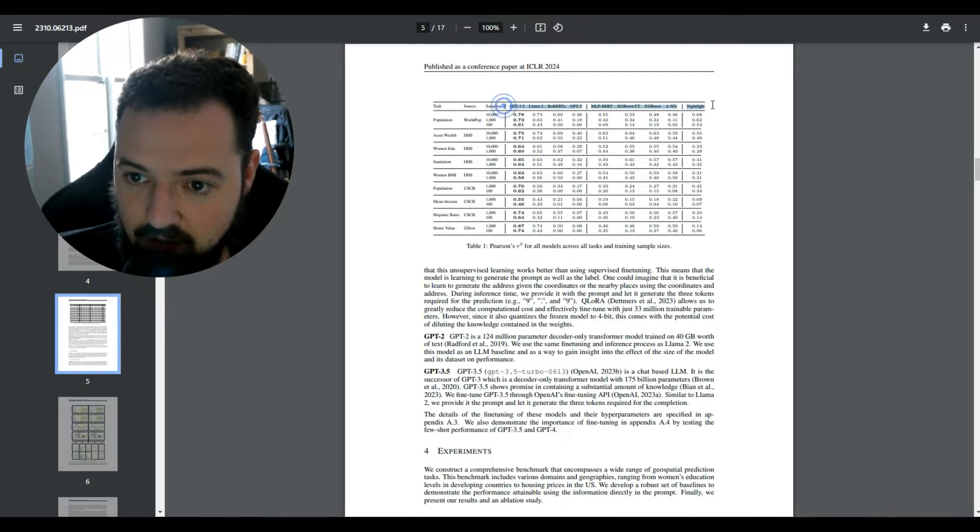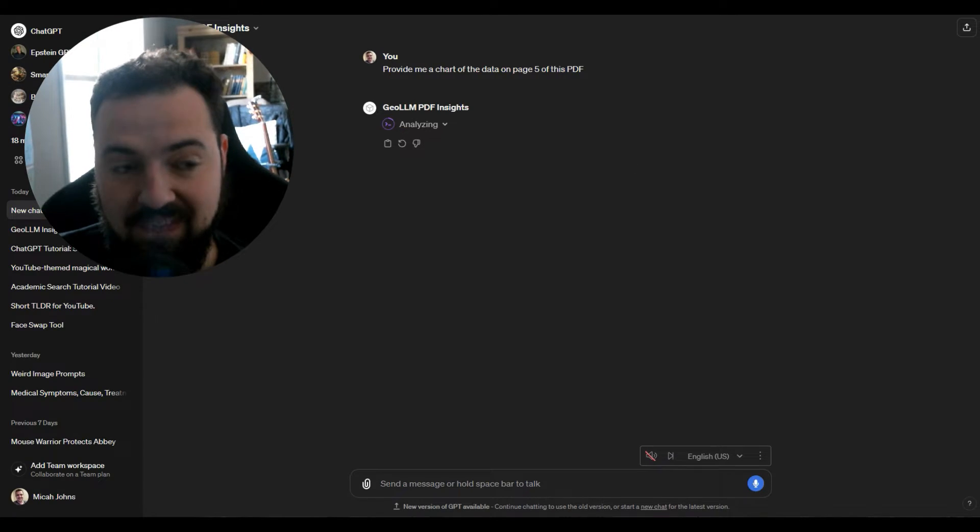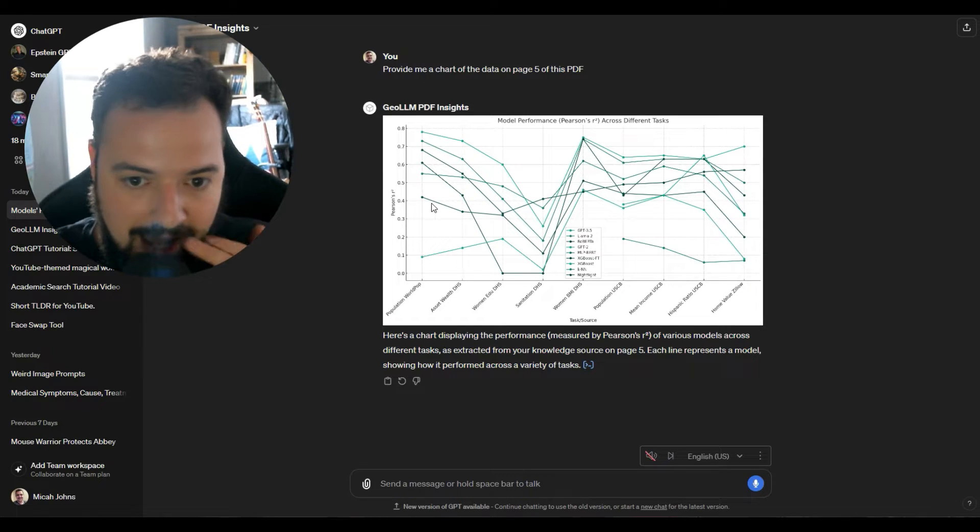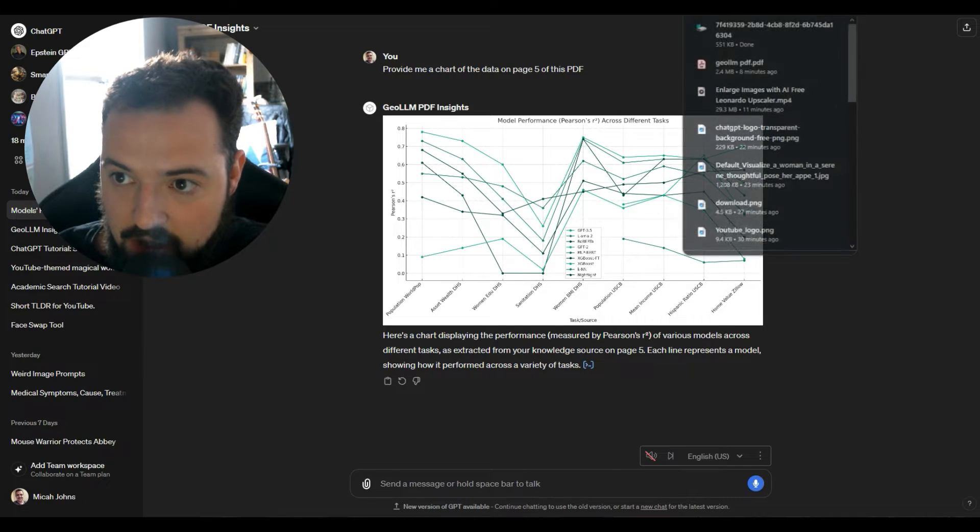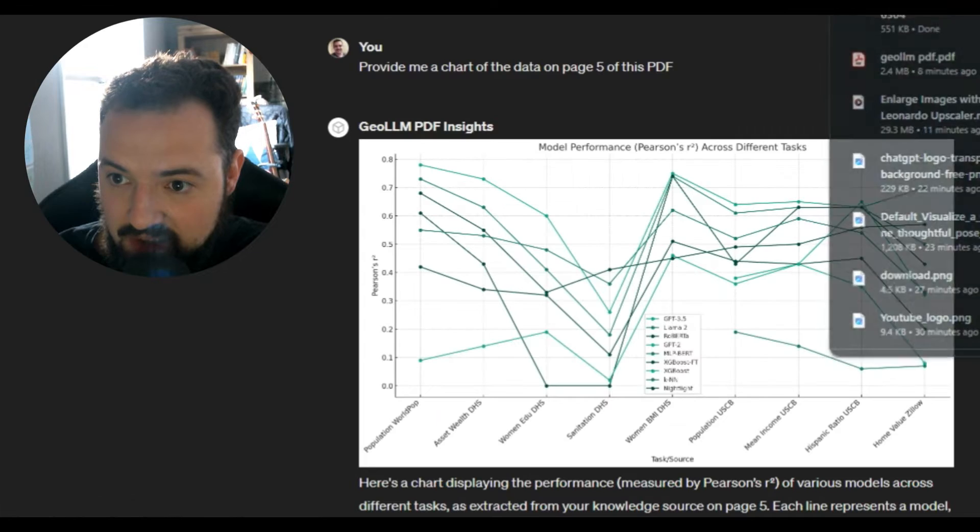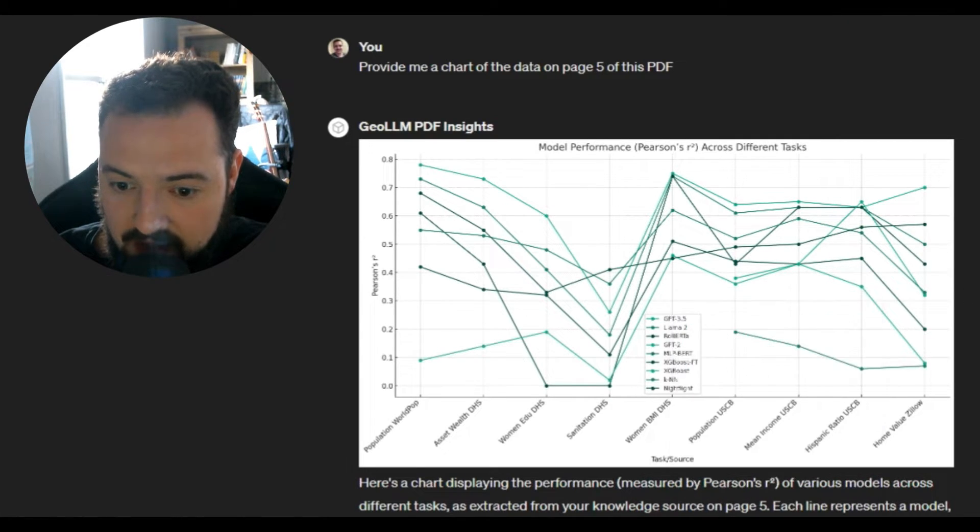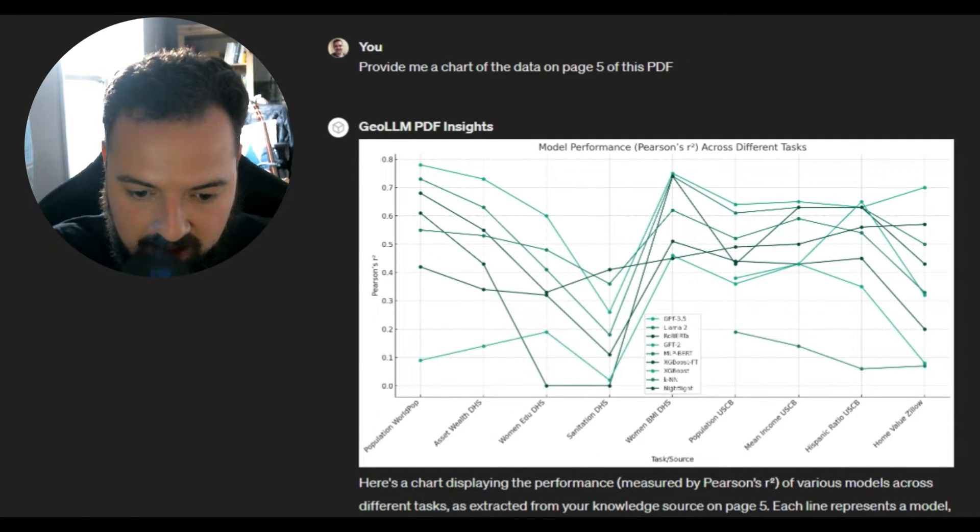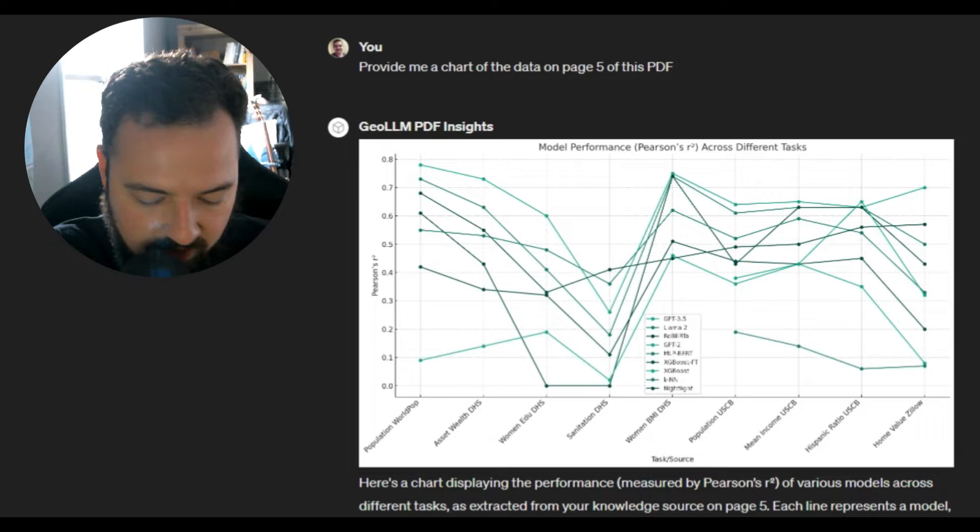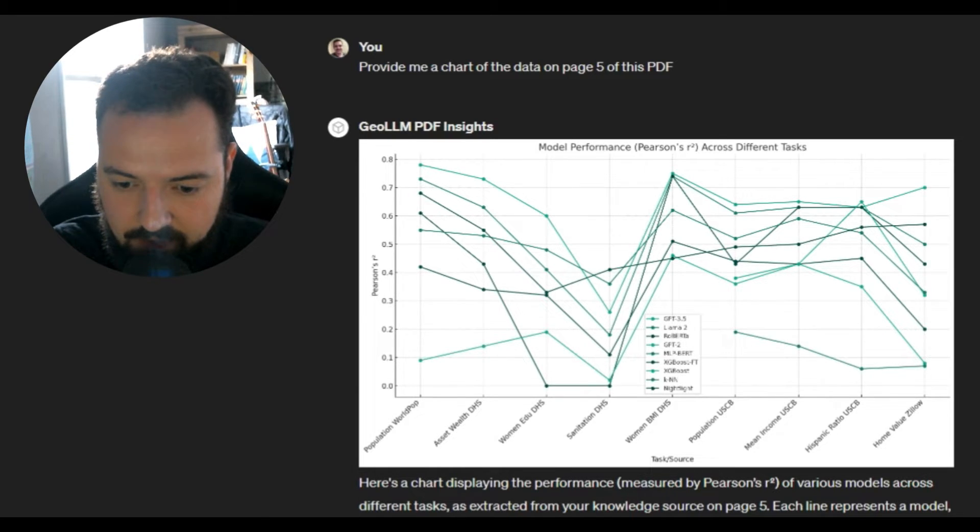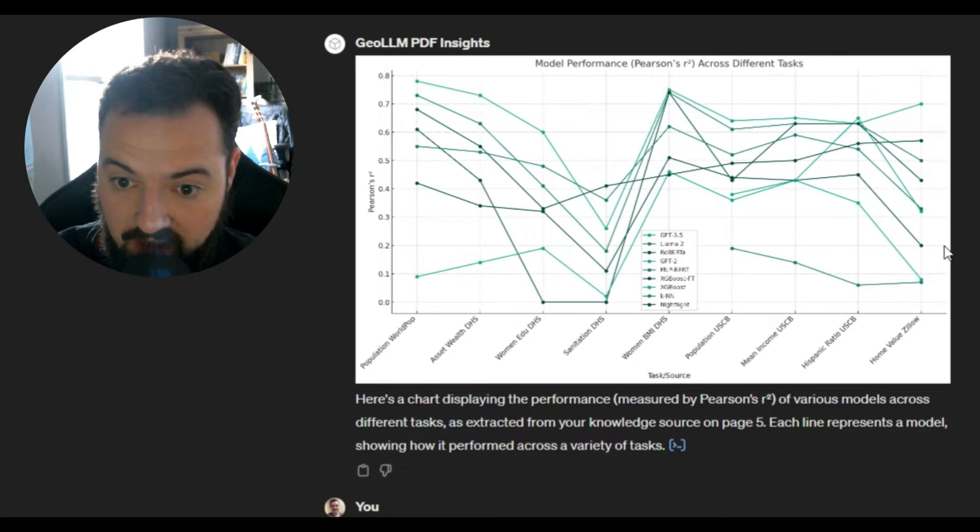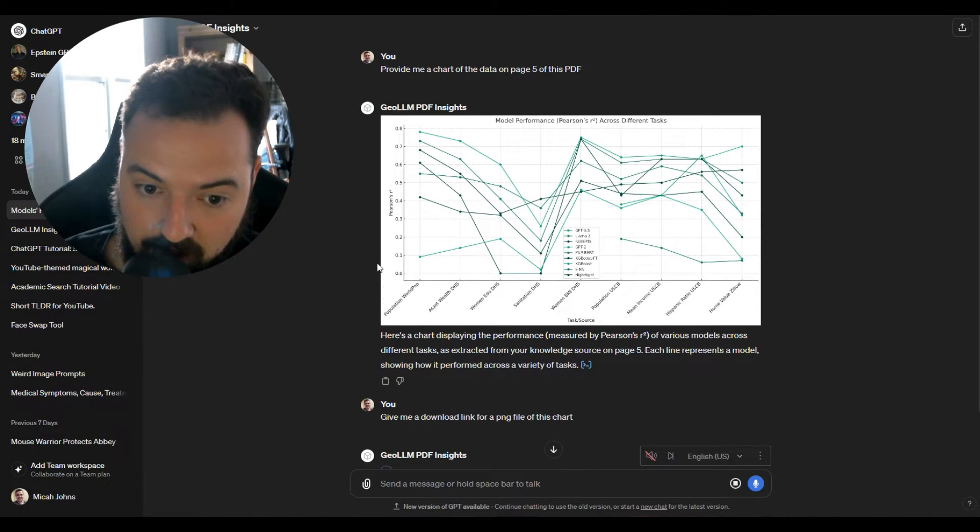So we'll see if it gives that output. All right, and so we had page five, all that data in that table. Now we have the much better, much more robust visualization of everything that we wanted to see right here. We could even say something like give me a download link for a PNG file of this chart so that we can get this actual chart and download it and then maybe use it in the presentation.